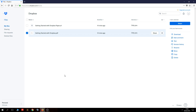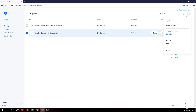Dropbox being online storage gives you a certain amount of storage for all your files. It gives you 2GB to start off with, which should be more than enough for most people for uploading Word documents, photos, and things like that. If you start to notice your storage is running out you can click on the upgrade button.